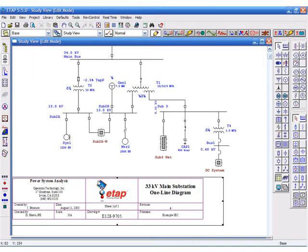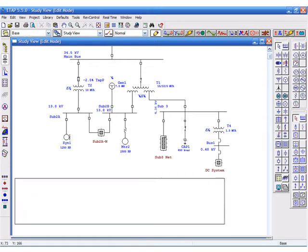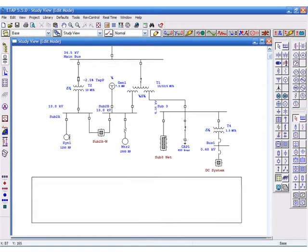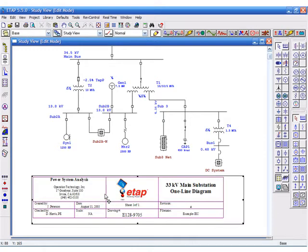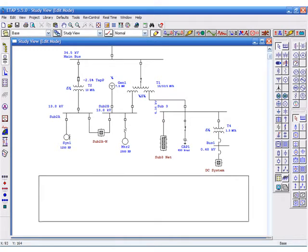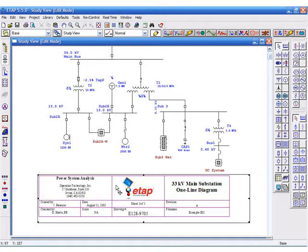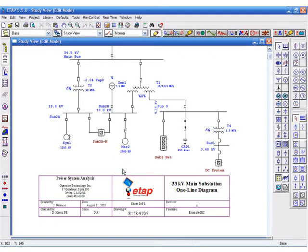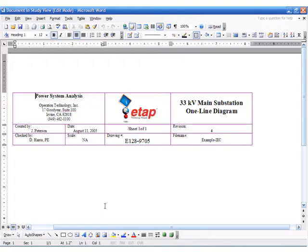By double-clicking on the OLI object, you can directly change its text or graphics. You can also make immediate changes to the date, revision number, file name, and so on.